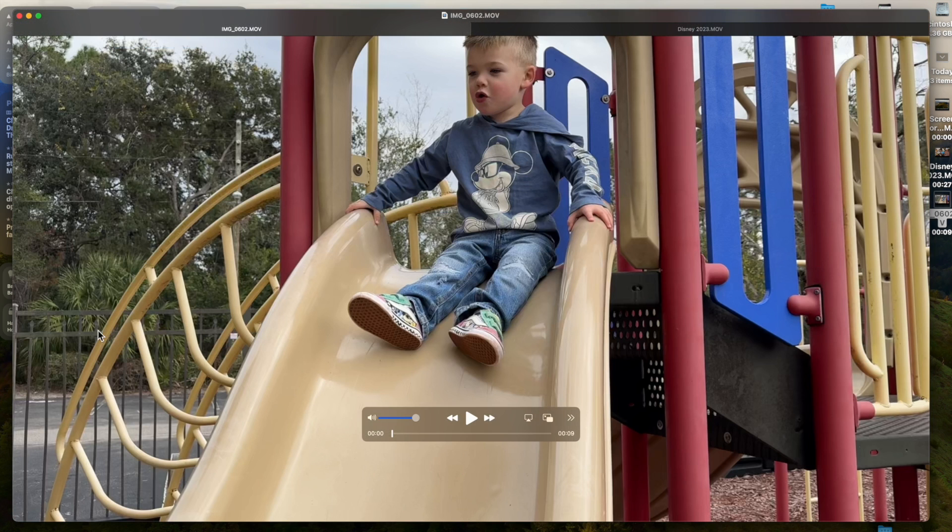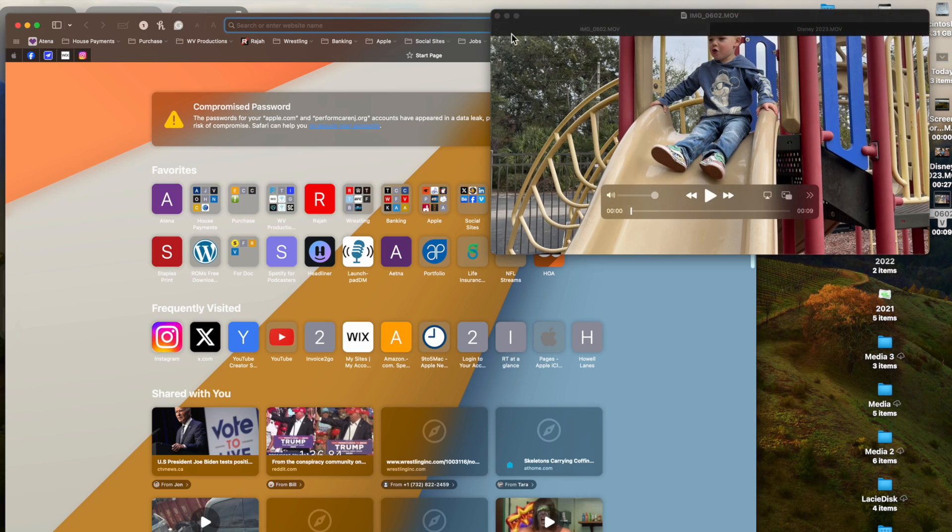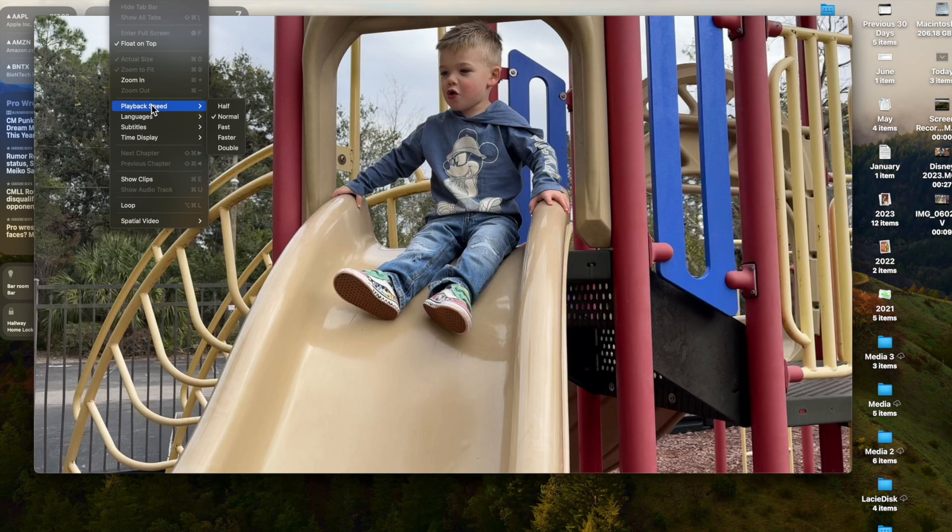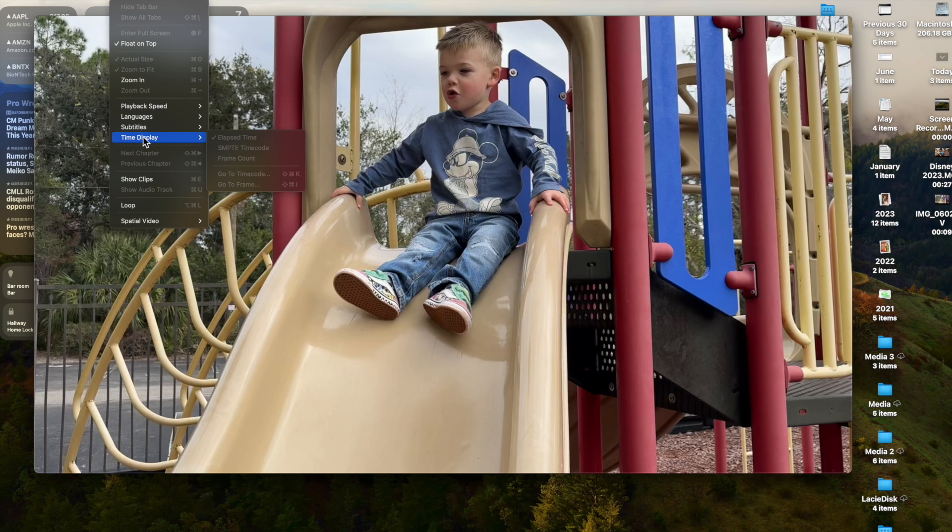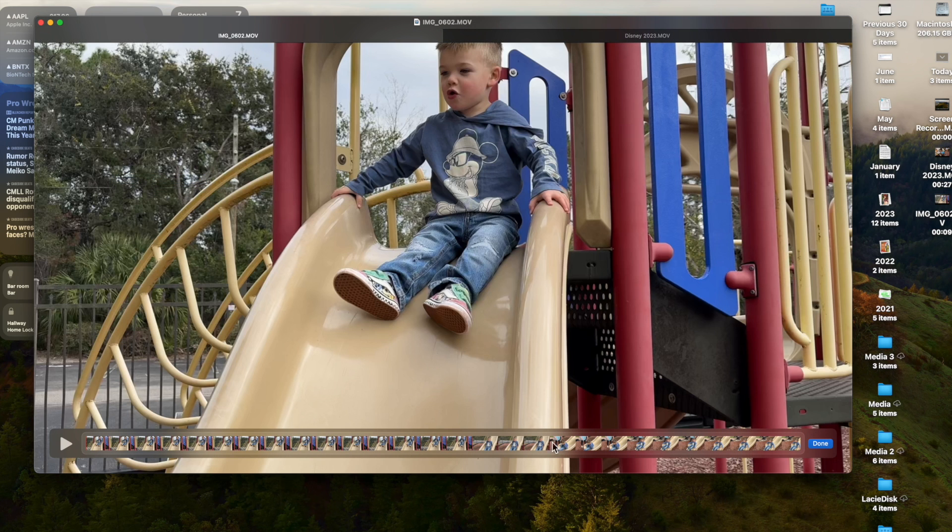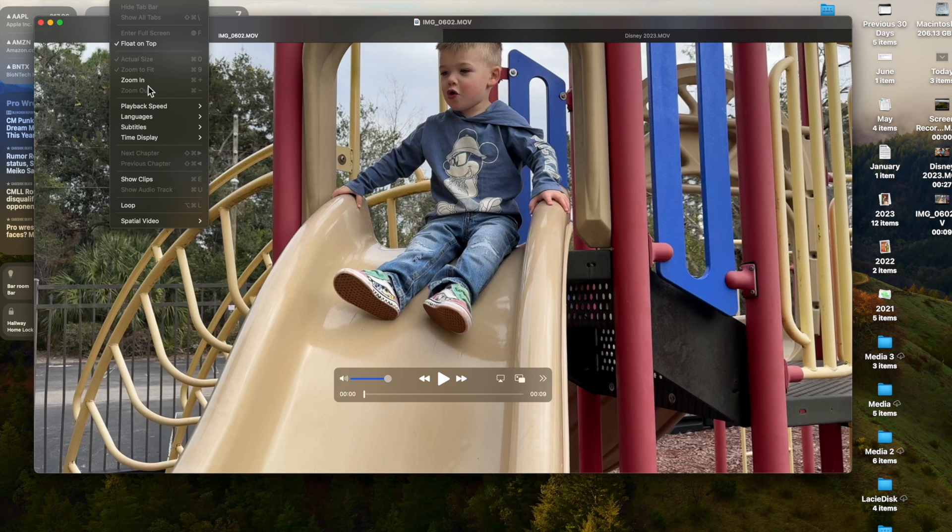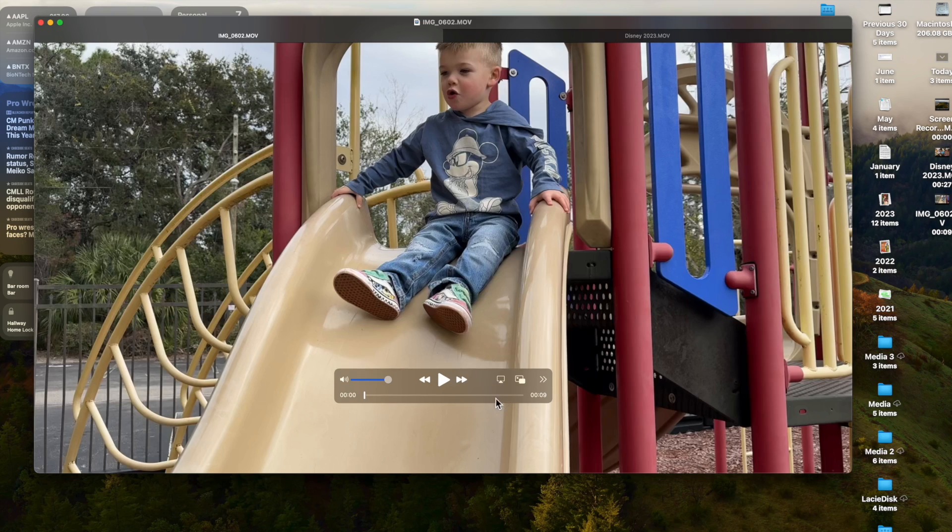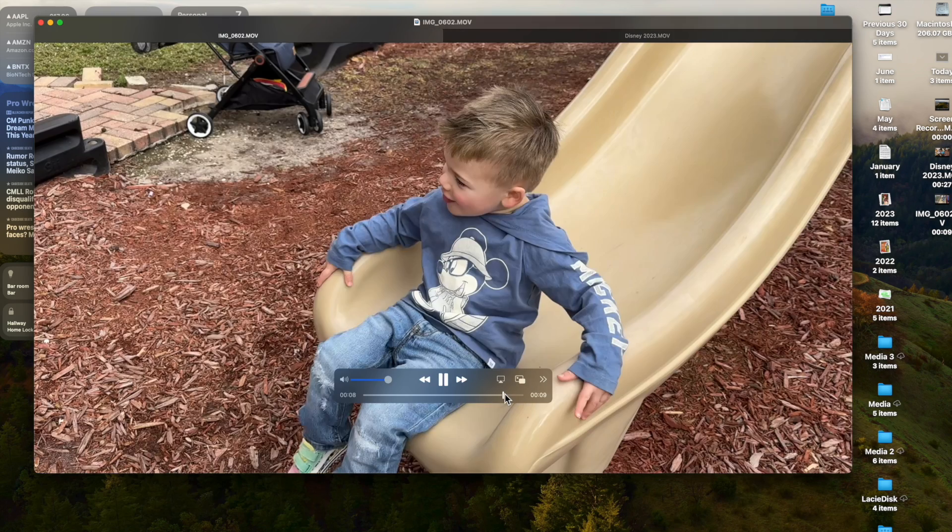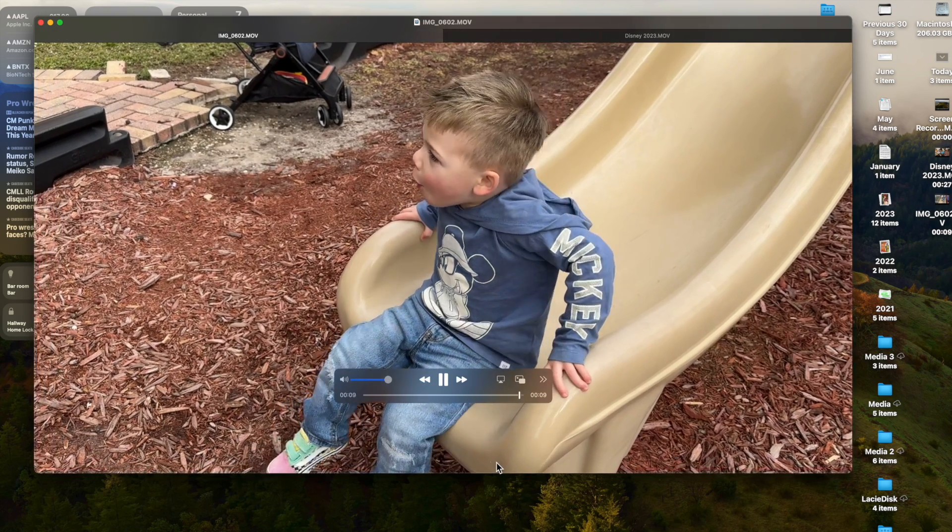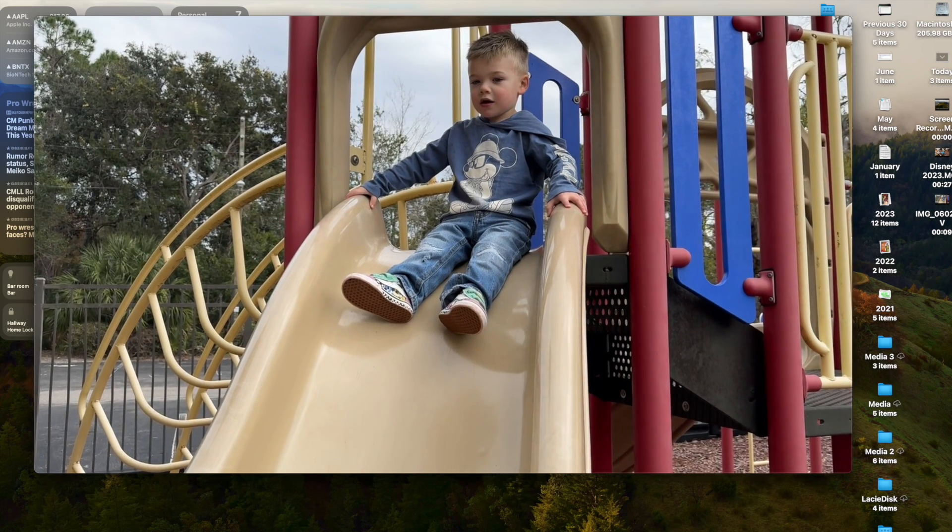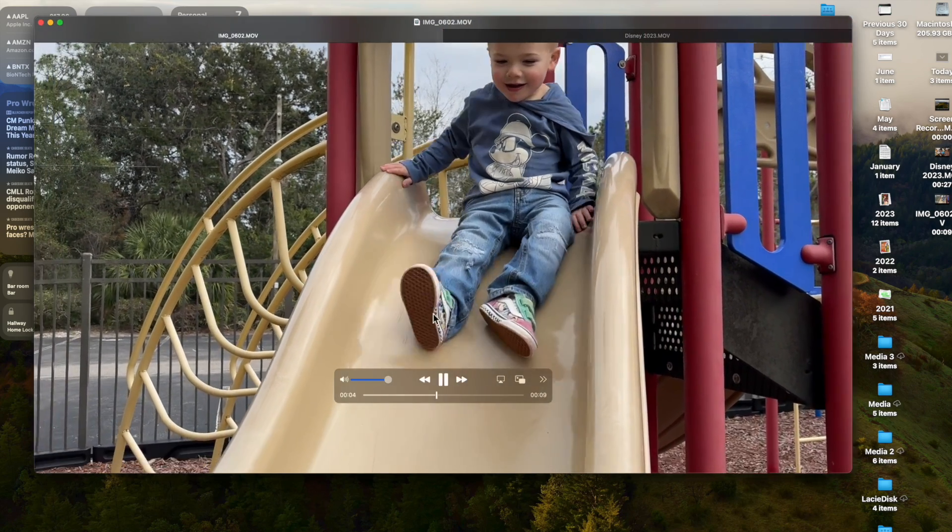Floating on top is exactly what it sounds like. It will put it on top, similar to what we did before. It's like a picture-in-picture. It's always on top. You can control playback speed, subtitles, time display if you want to show that. Show clips, which will just show the little bar on the bottom if you wanted to see that bar. And loop. So if you want to actually do looping of the video, you can. If you do loop and then you play the clip to the end, it will just automatically start the clip over by default. So if you want to do something on replay over and over, you can do the loop feature.